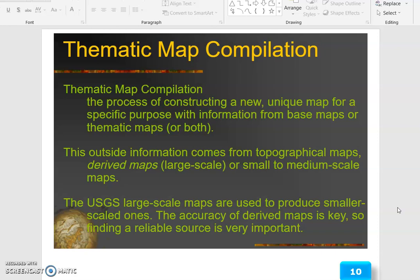This outside information comes from topographical maps derived from large scale or small to medium scale maps. The USGS large scale maps are used to produce smaller scaled ones. The accuracy of derived maps is key, so finding a reliable source is very important.